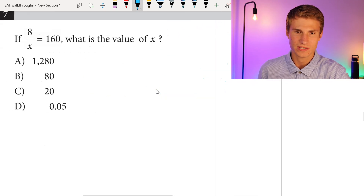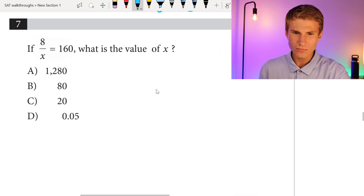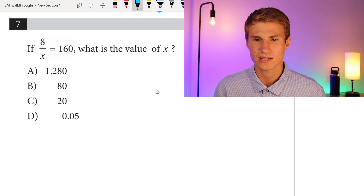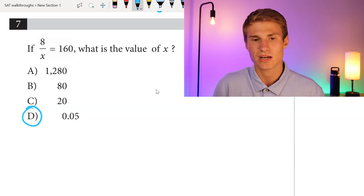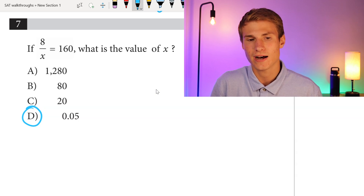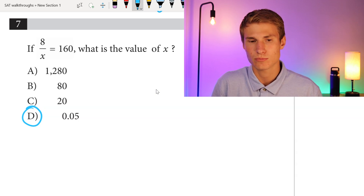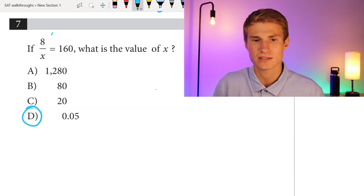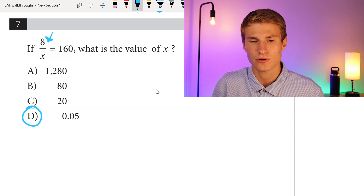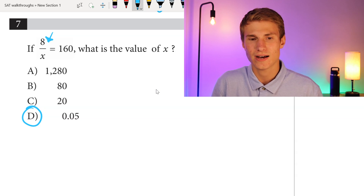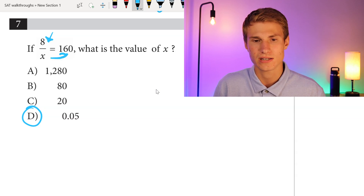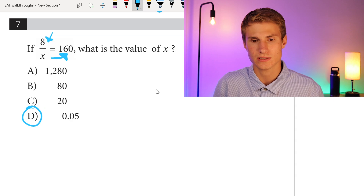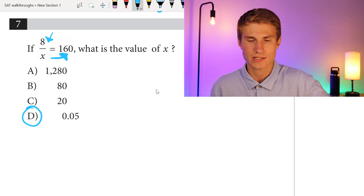Moving on to number 7: if 8 over x equals 160, what is the value of x? Immediately I know my answer is D because 8 divided by any number greater than 1 makes it smaller. So 8 has to get divided by a number smaller than 1 in order to get bigger and equal 160. My answer has to be D.